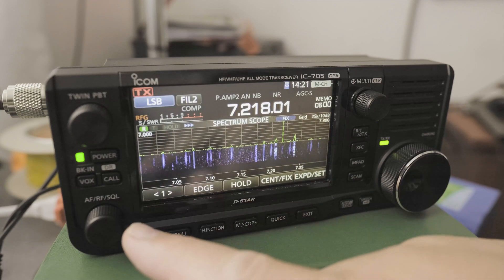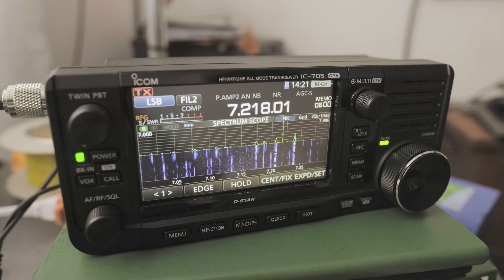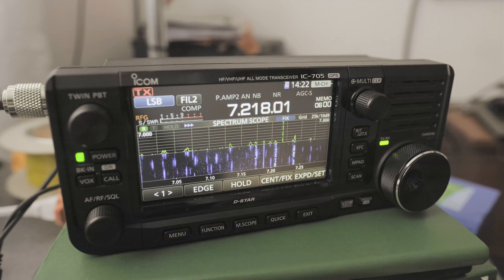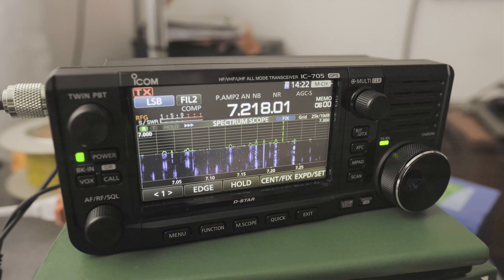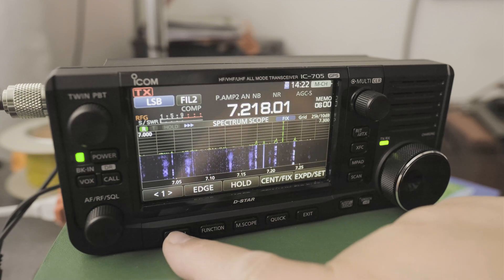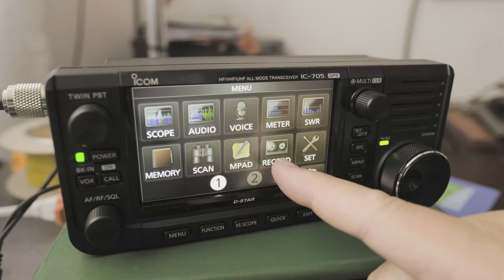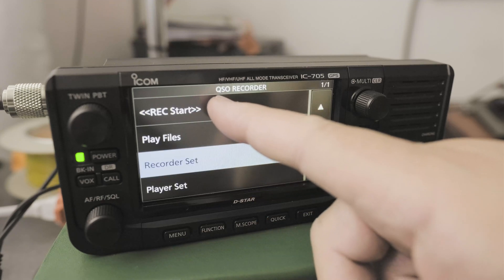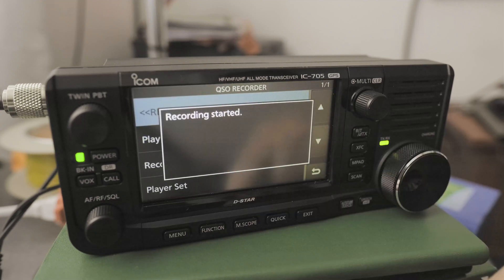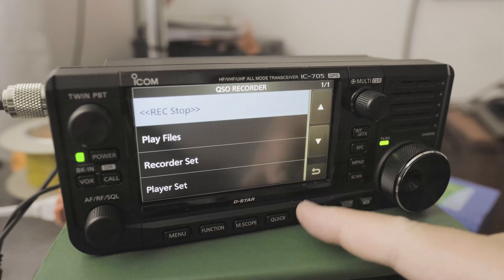Make sure you have an SD card available so you can start recording. There are two ways to turn on the recorder. One way is clicking on menu, then click on record, and then start recording, and go back.